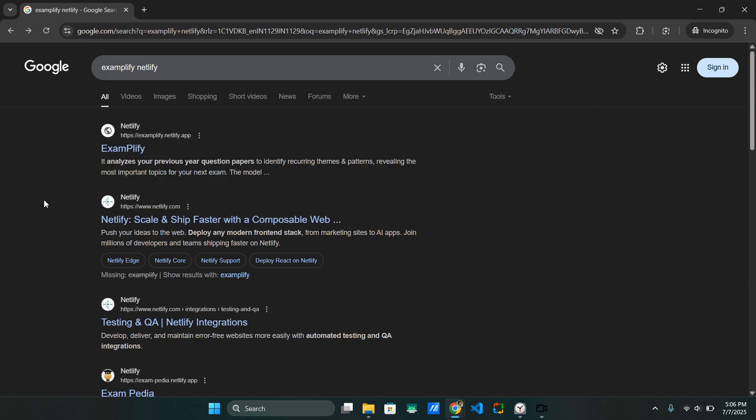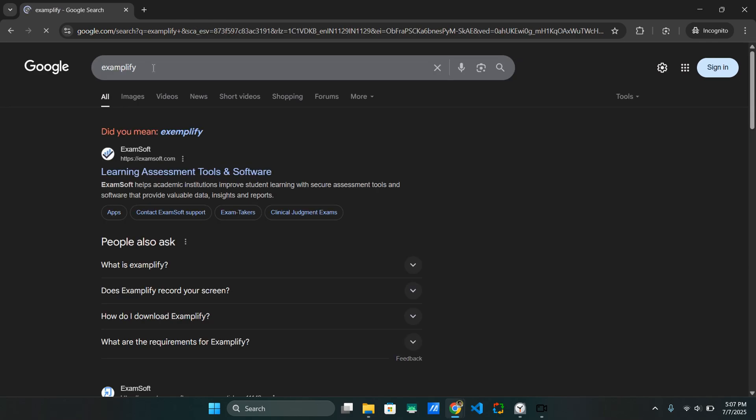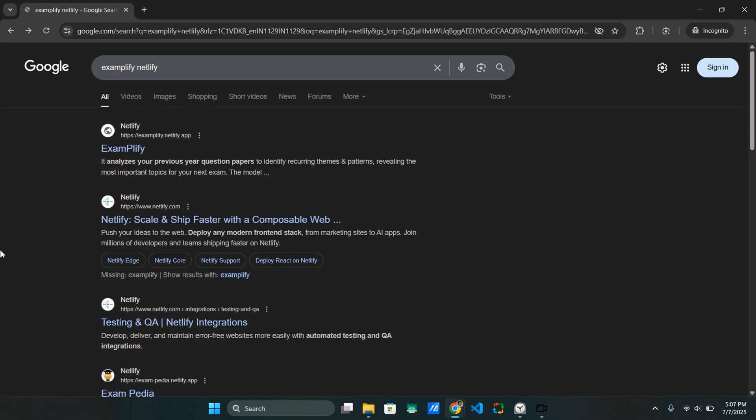But if you will use a better SEO, like if you will add more keywords to your description and use better meta tags with search engine optimized keywords, then you definitely will be able to appear even without the Netlify keyword. It's just about trust. If the search engine trusts you, then it's all good. You will be able to appear just like the other websites.